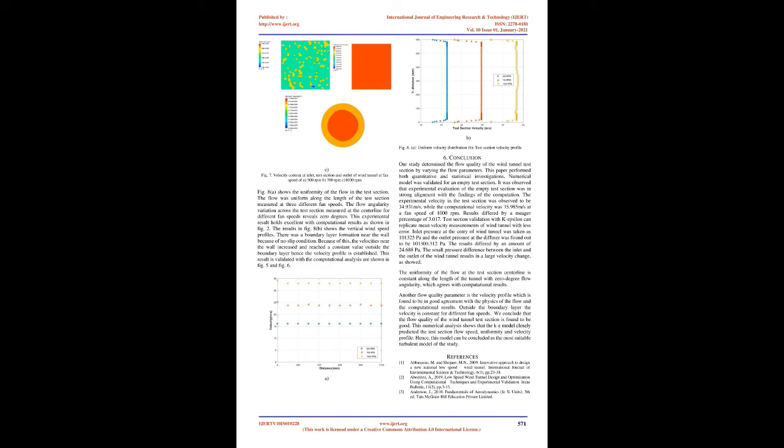Figure 5 shows the computational results for selected fan speed. The total pressure in the test section was constant at various fan speeds as shown in Figure 6A. The velocity at the inlet and outlet of the test section is depicted in Figure 6B.